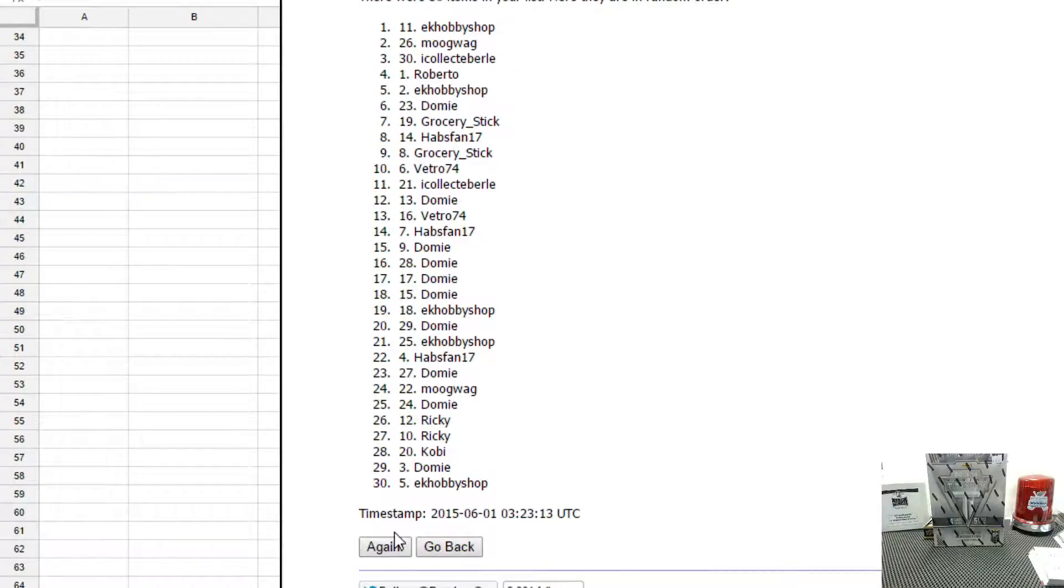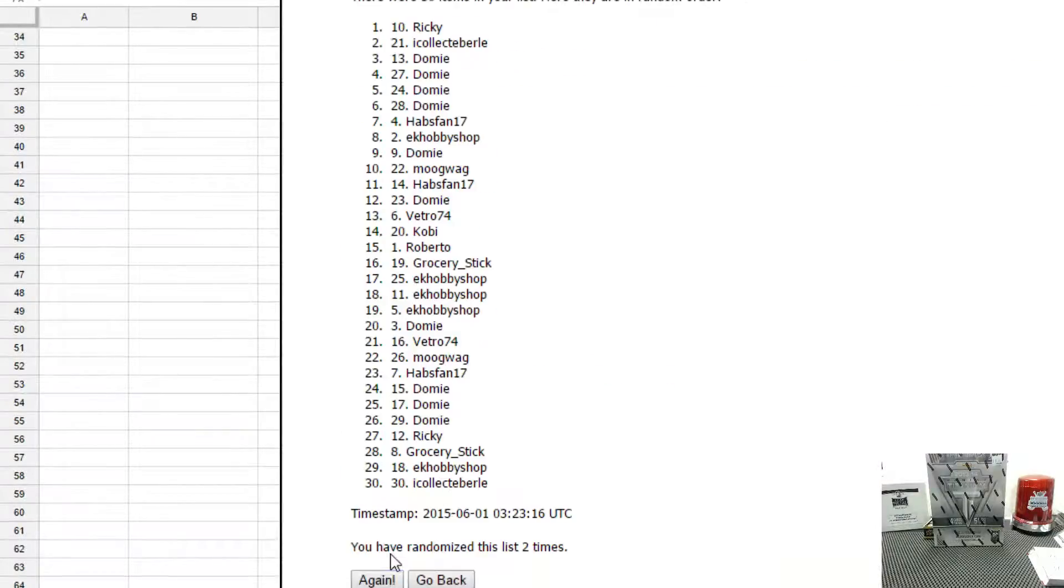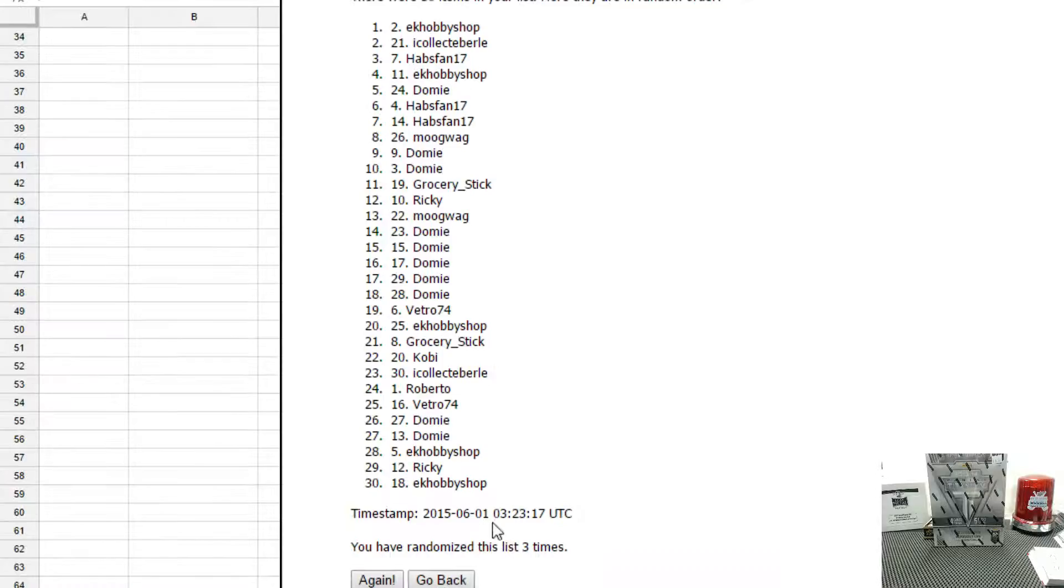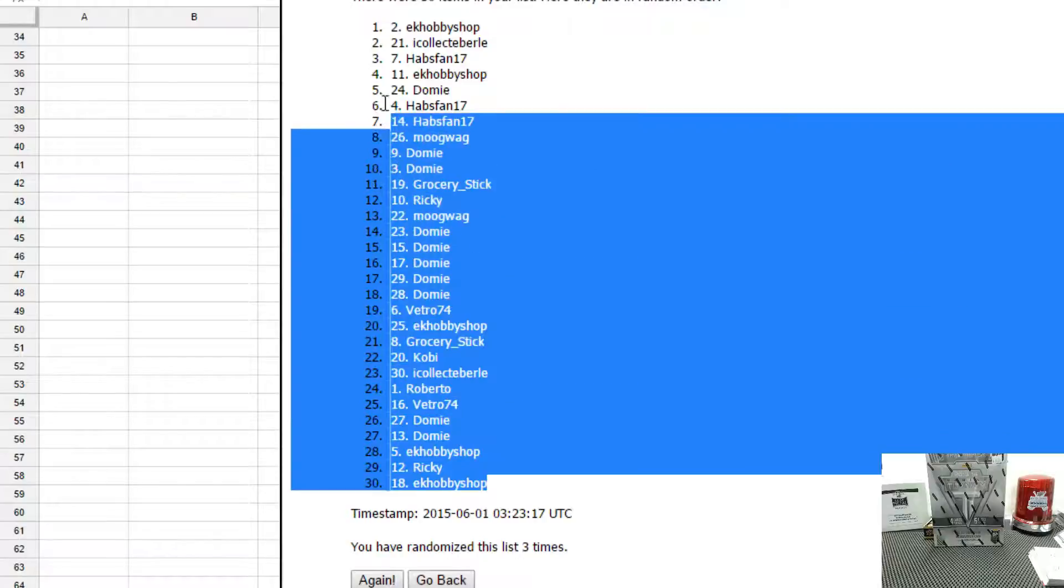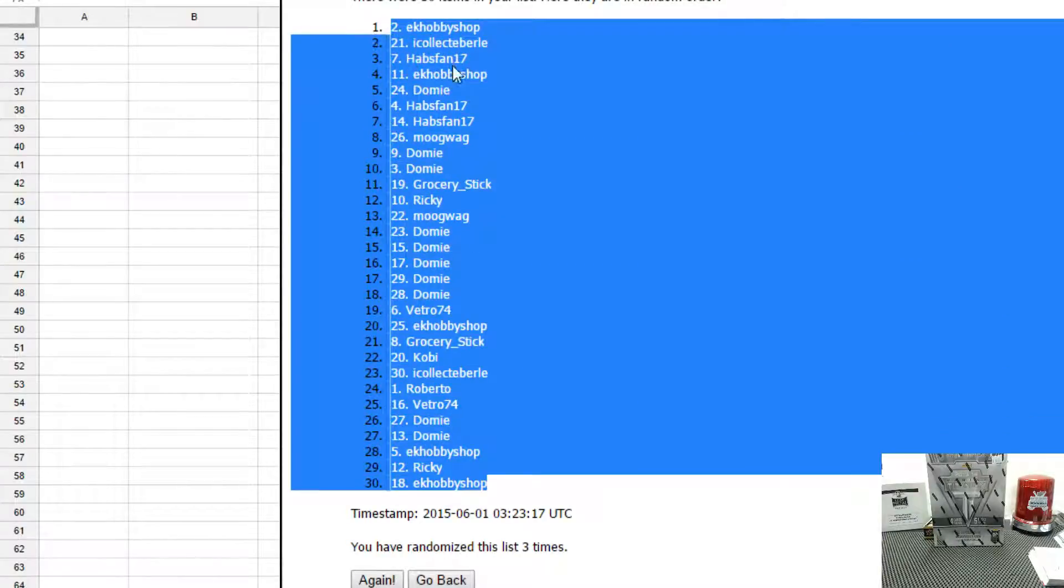Once. Twice. And three times. Sean on top and bottom.